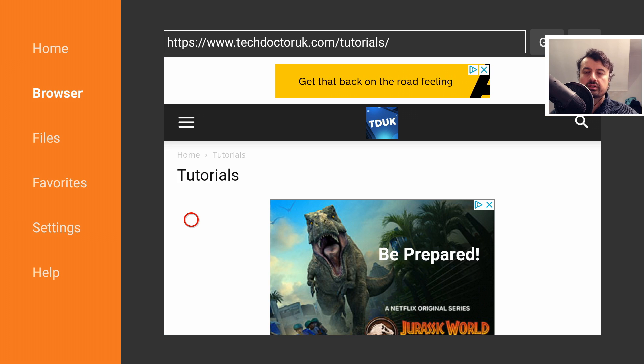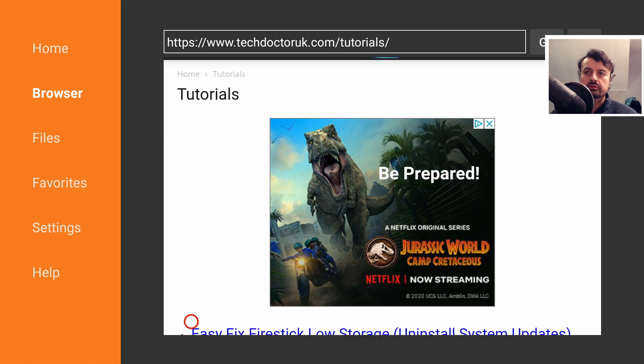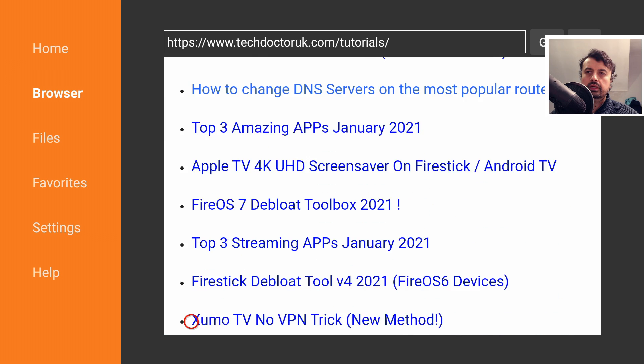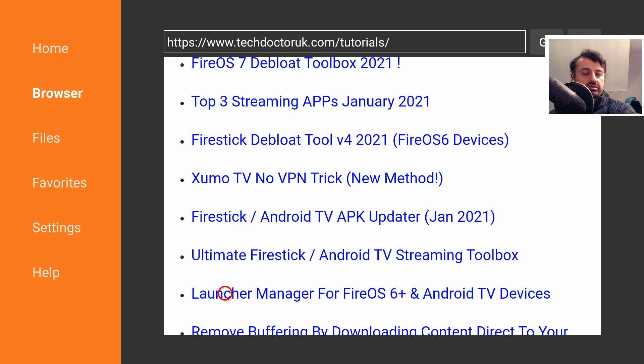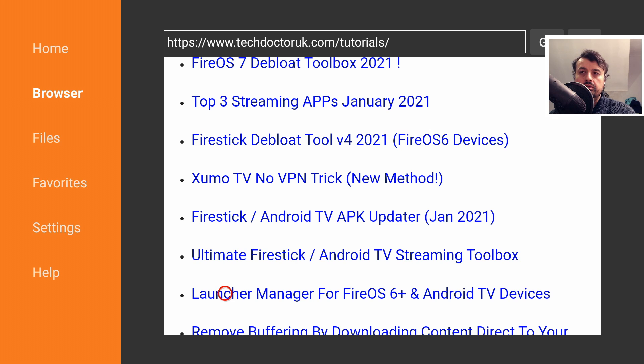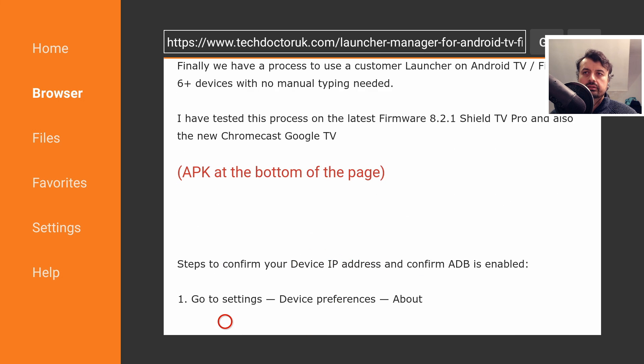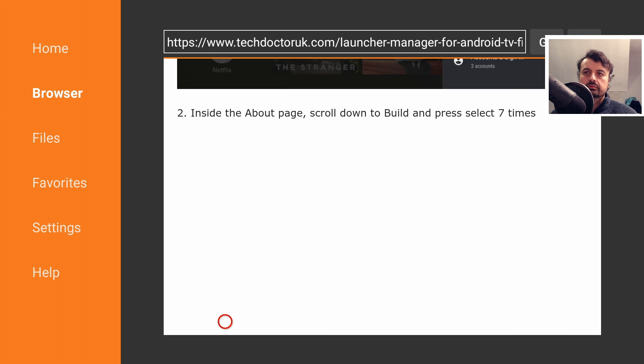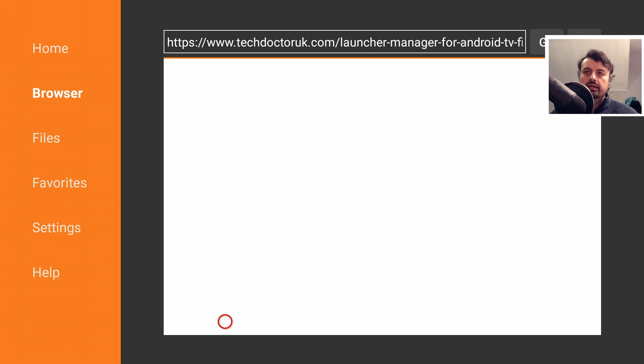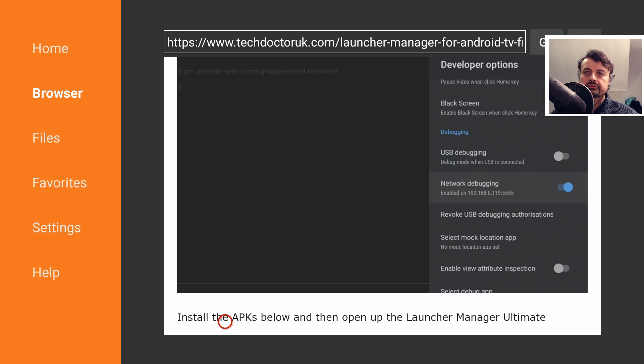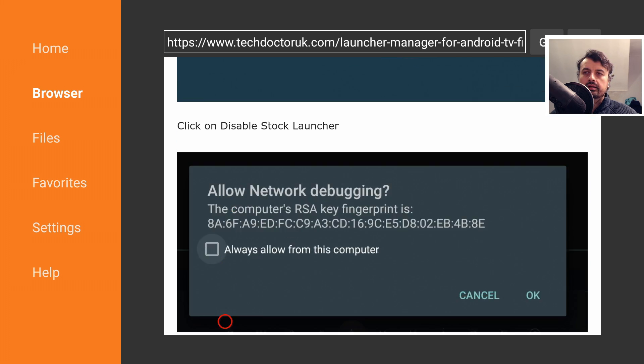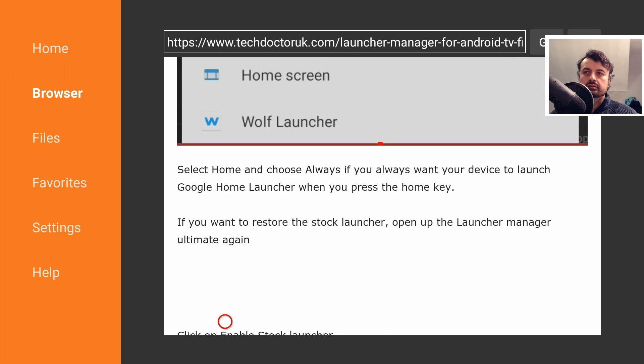Once you get to my Tutorials page, let's scroll down. We're looking for this one here, which is the Launcher Manager for Fire OS 6. But this also contains another Launcher Manager for your Android TV devices. Let's click on that and scroll down. Here we have the step-by-step instructions.